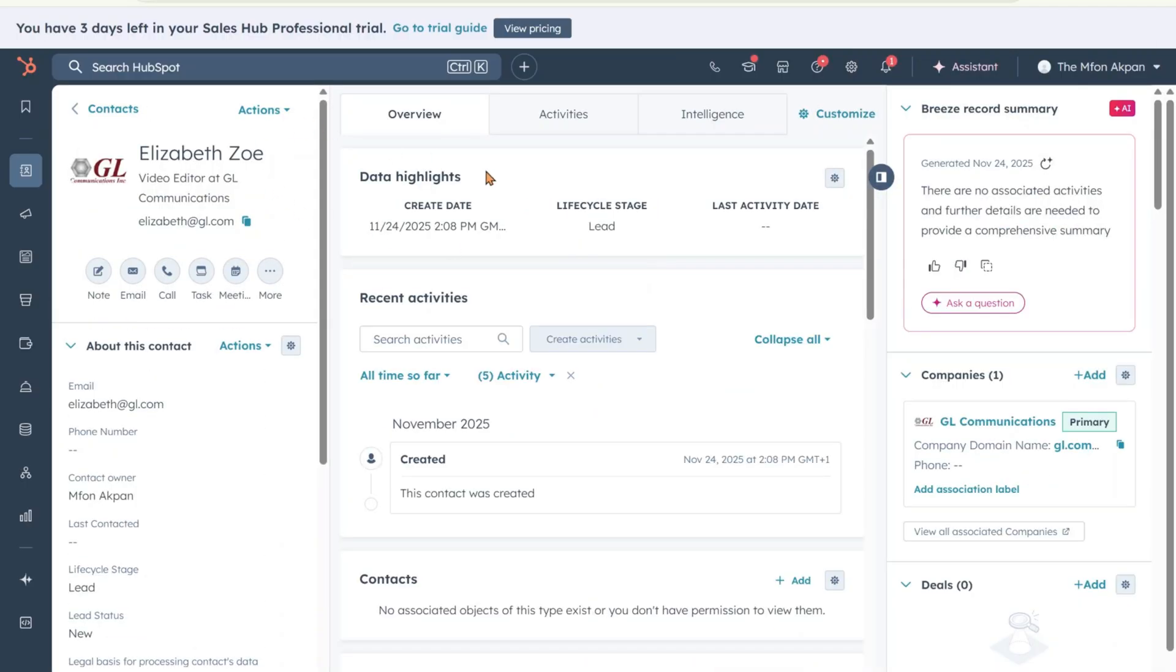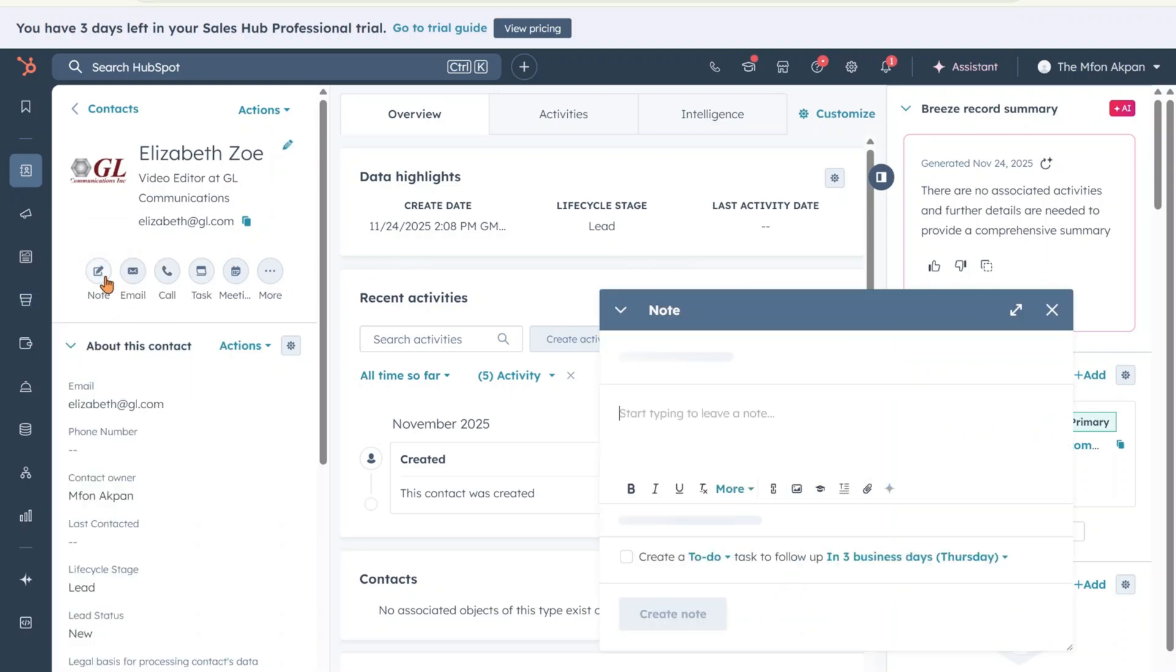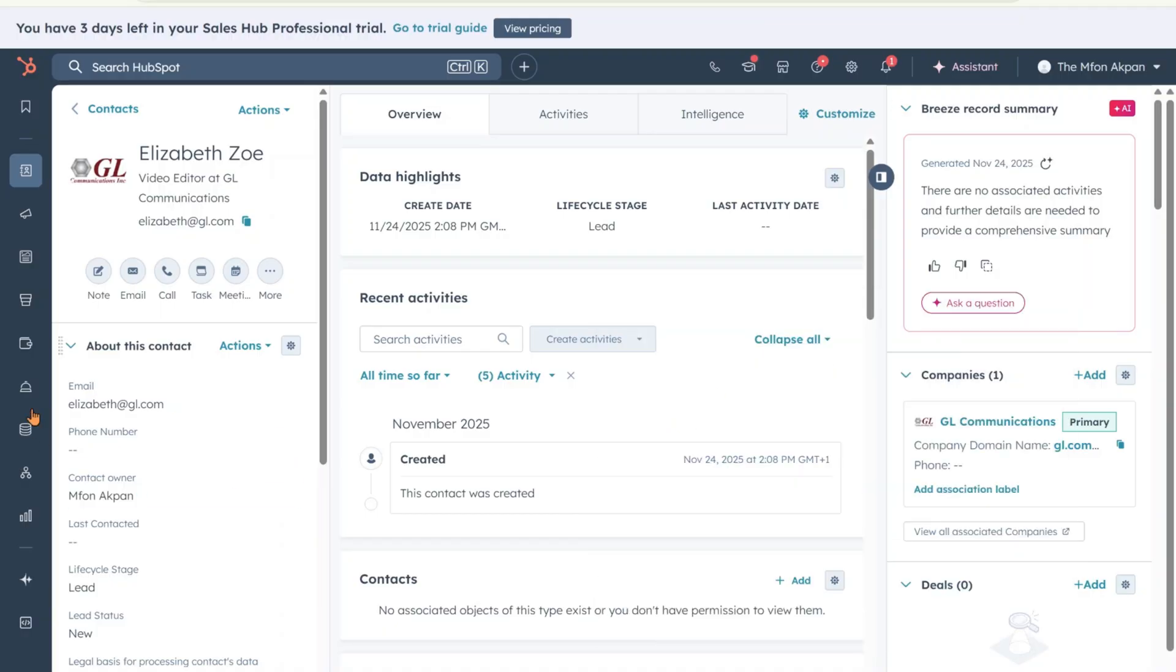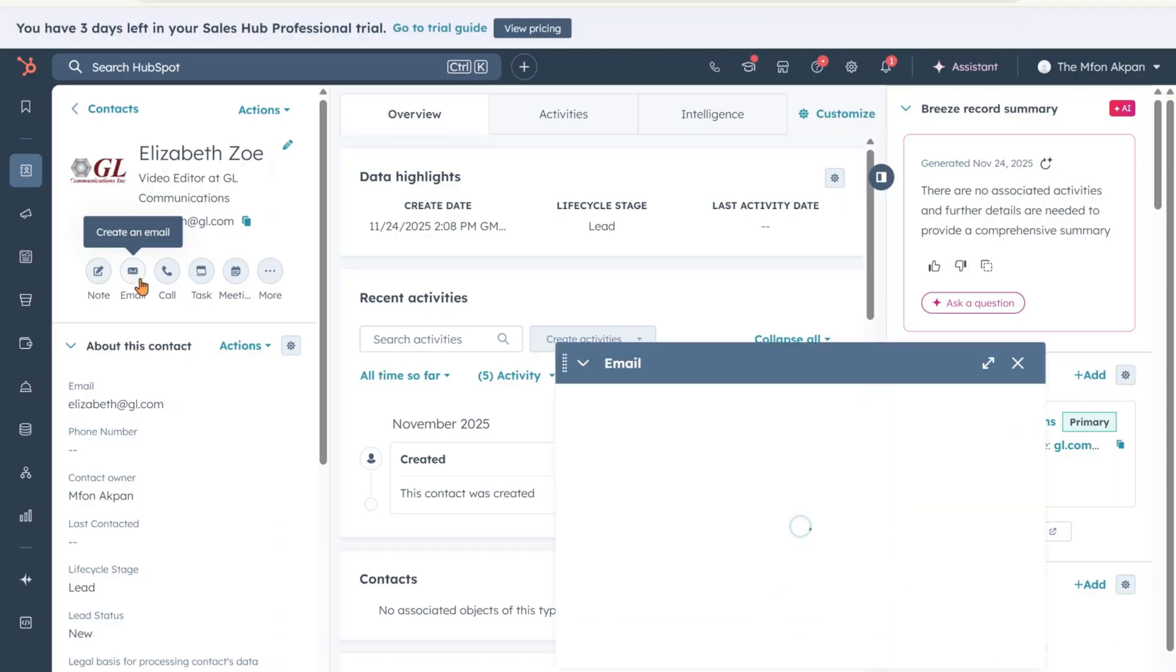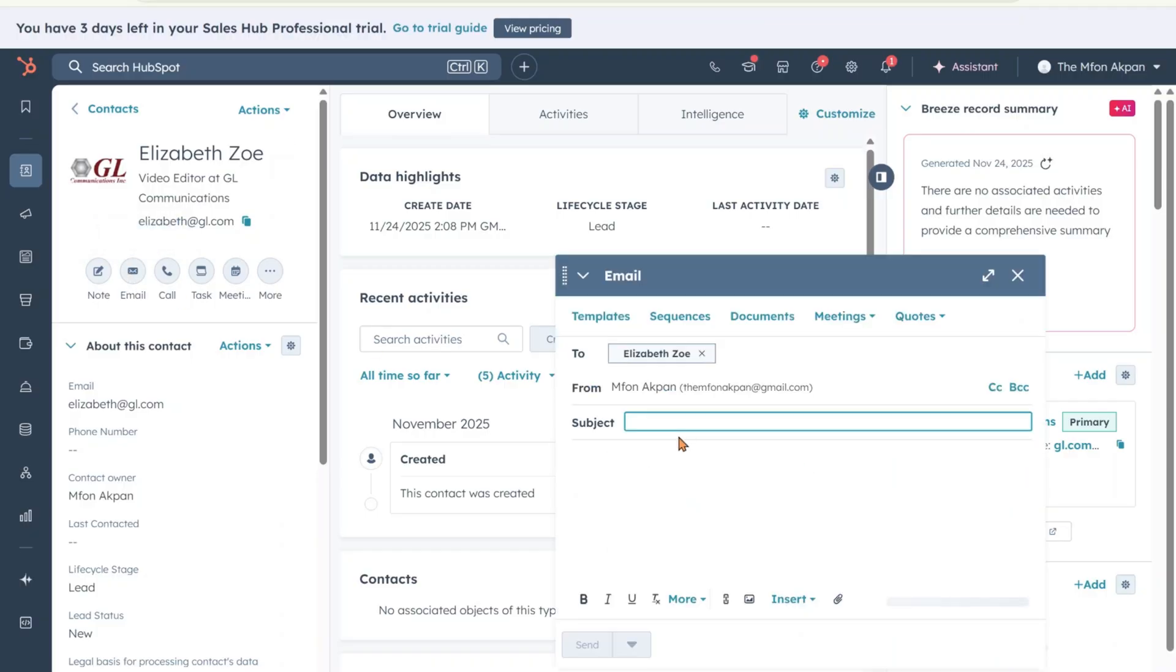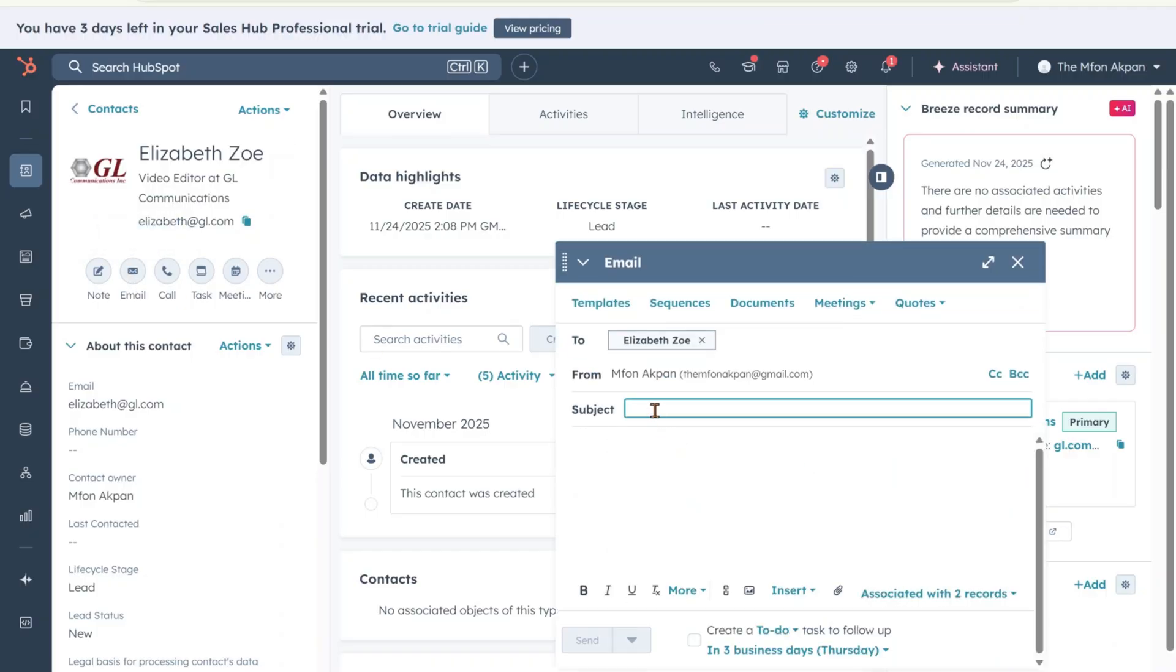Now we have added the details of Elizabeth to the CRM. Now, if there's any additional notes we want to add here, you want to come here where it says notes. You can type in the notes here that anybody that has access to the CRM, whether it's you or not, will see this is the conversation you had with Elizabeth.